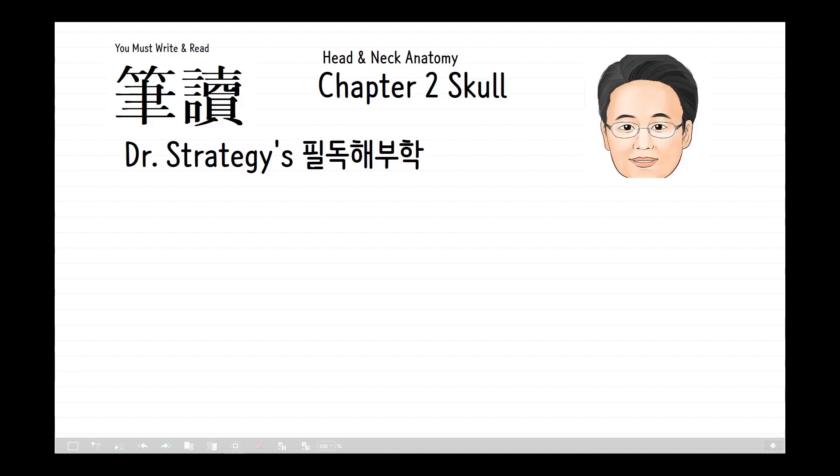Today I'm going to talk about the skull in Chapter 2. In this chapter, we will deal with the skull as a combined form and individual ones as well. The skull is the bony skeleton of the head in vertebrates, including human beings. It supports the structures of the face and provides a protective cavity for the brain.